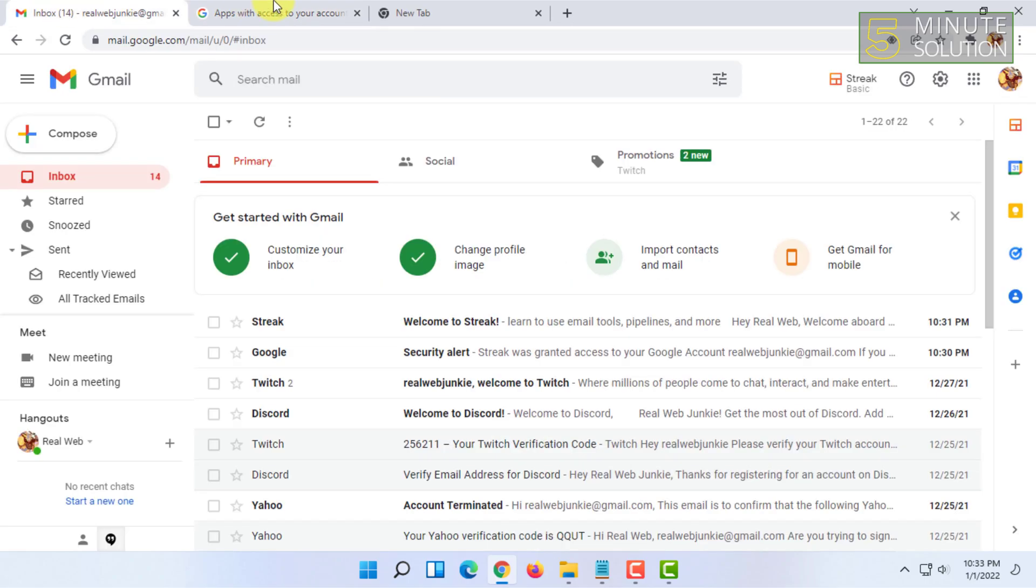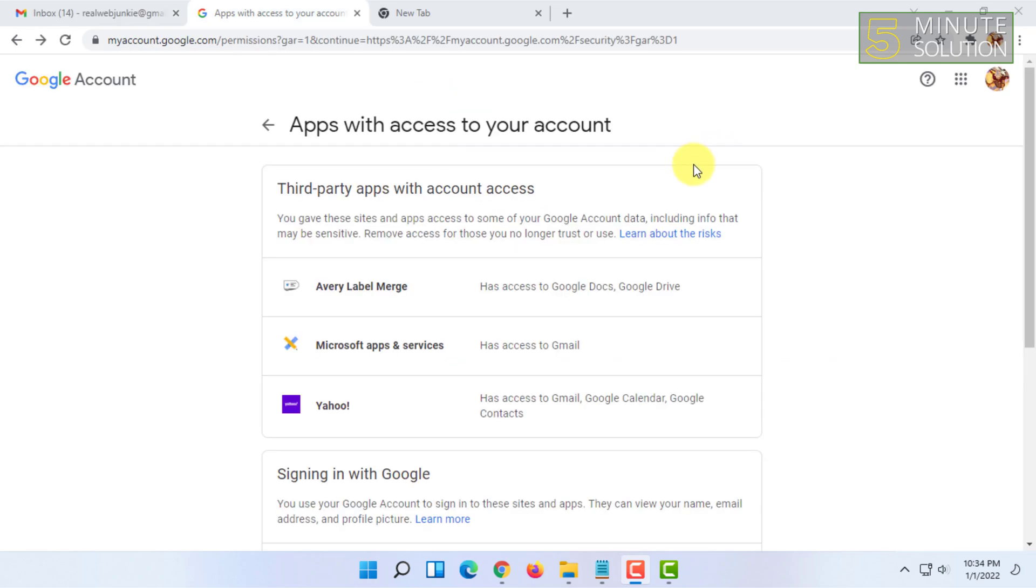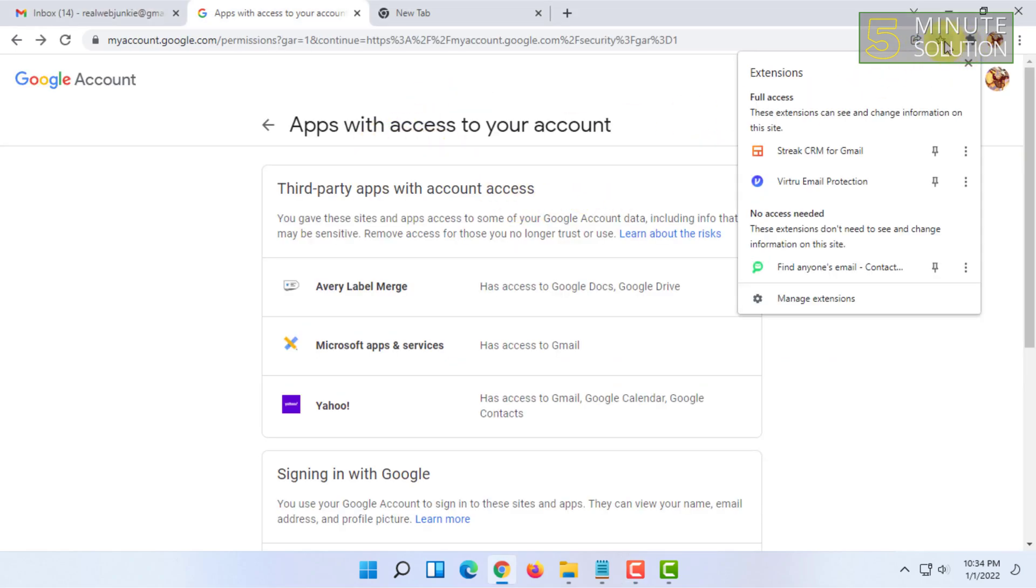So that's how you basically can uninstall Streak from Gmail. And one more thing you have to do is you have to click on this extension icon and here you will find the Streak CRM for Gmail too.